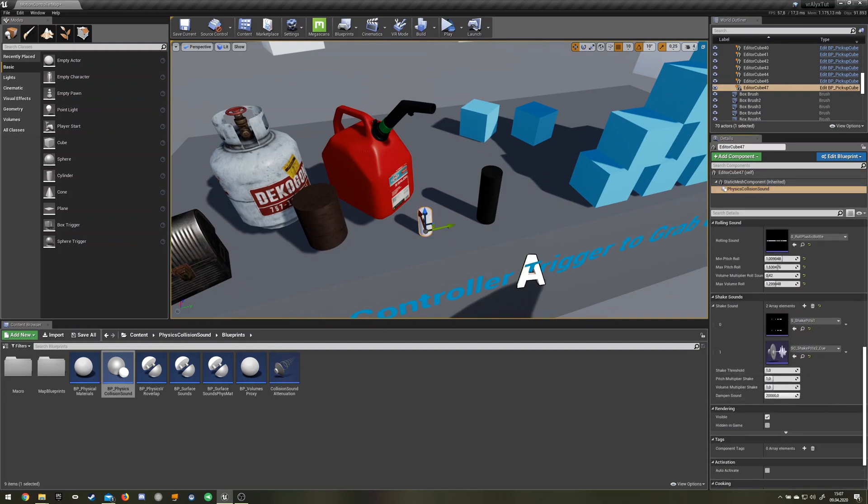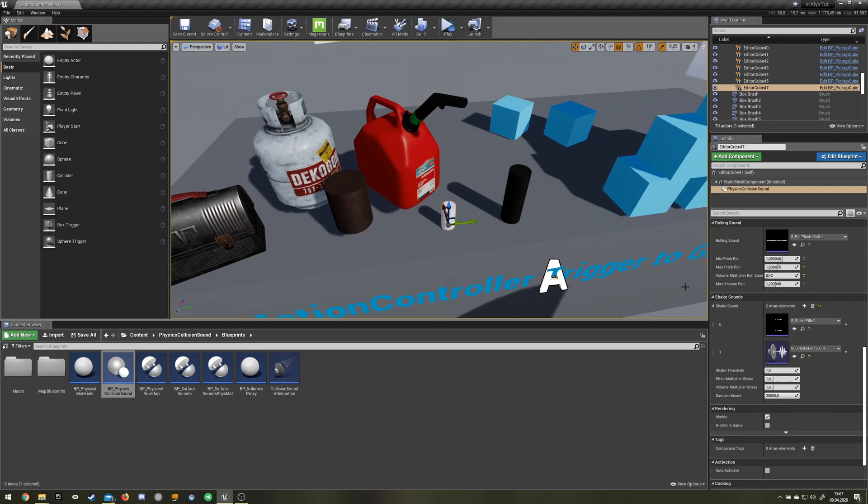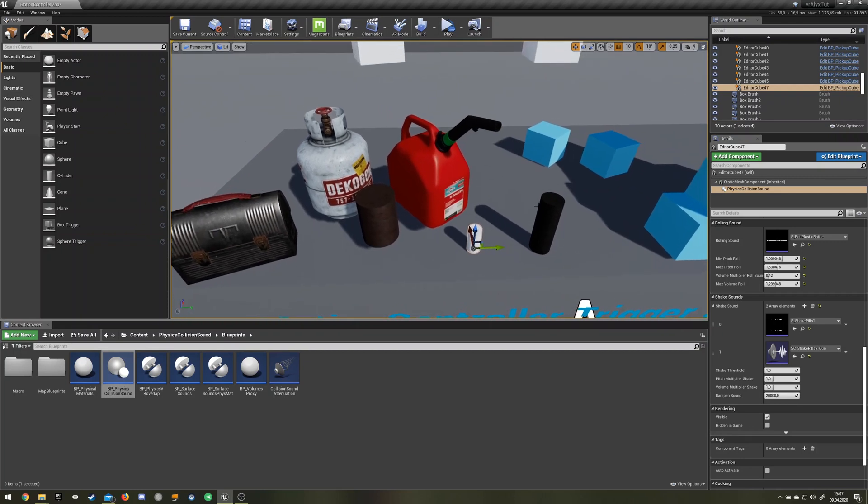Then this barrel, because the walls are thicker for the barrel. So that's what the low-pass filter, the dampen sound slider is for, so that you can use it for multiple objects and don't need to have multiple sounds for every object.